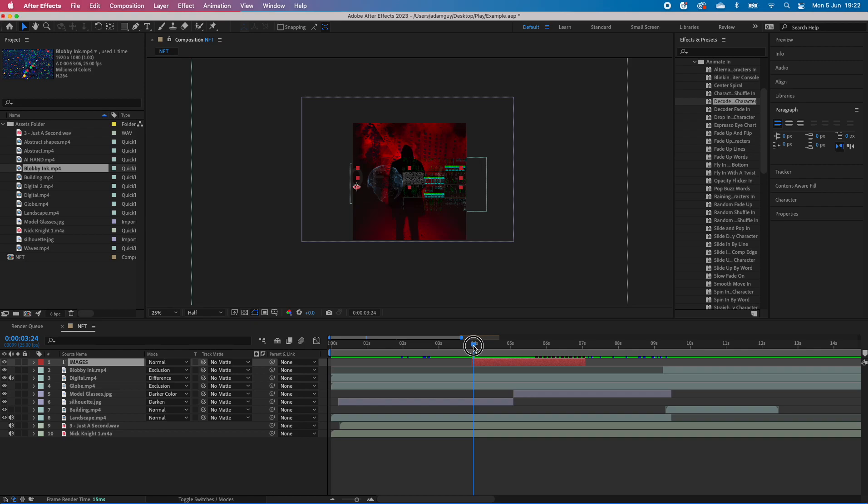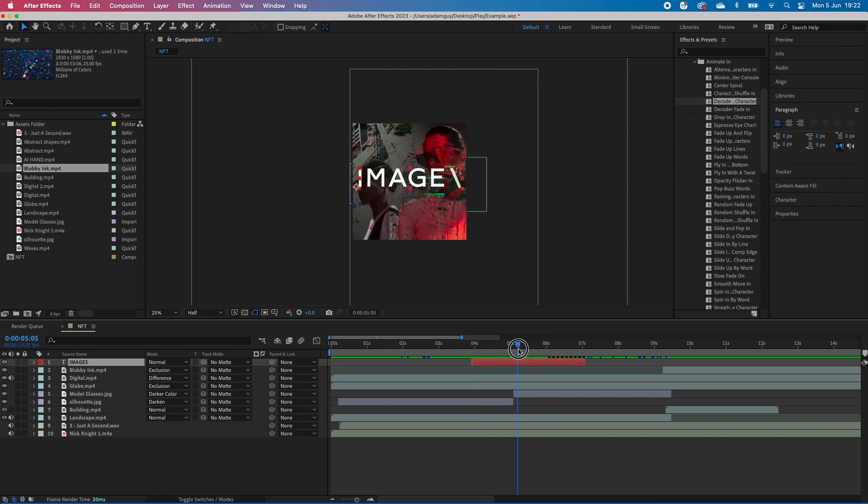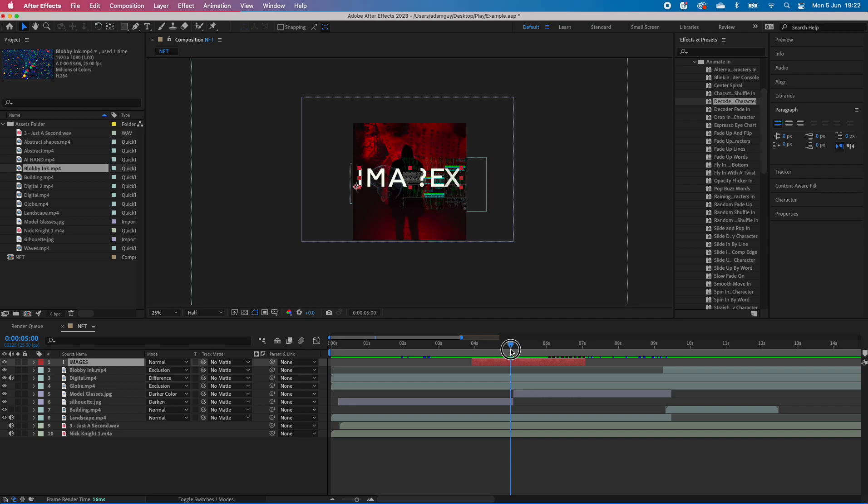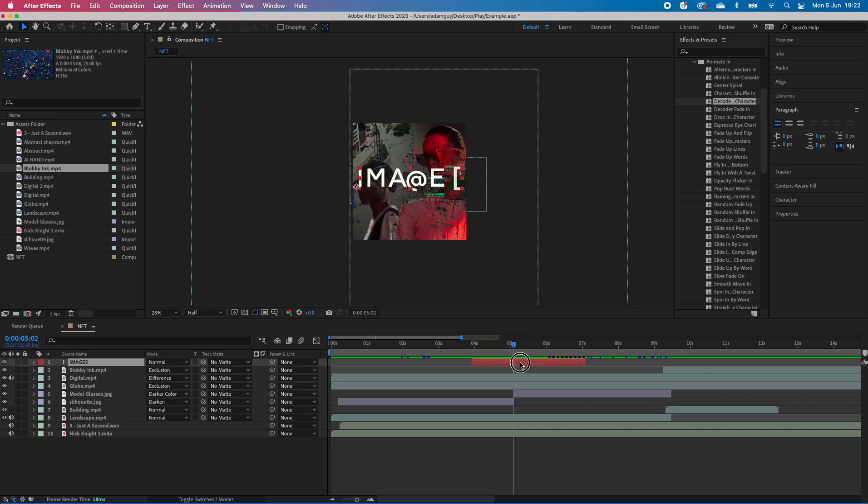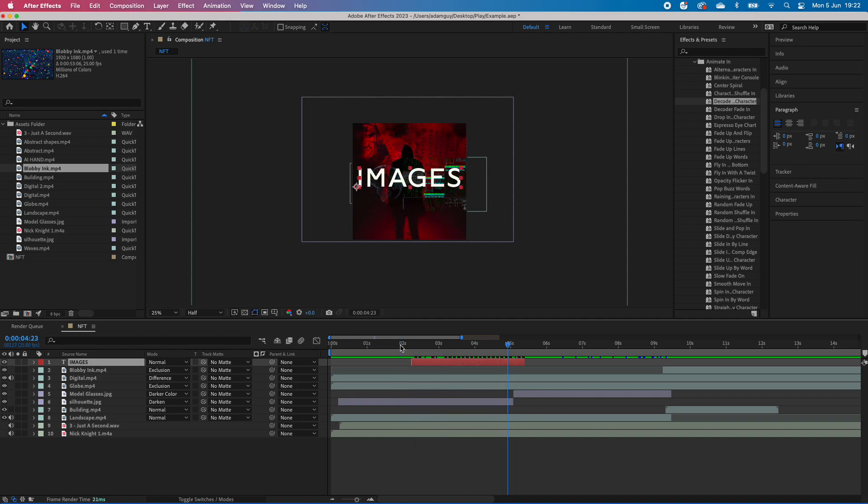When he says 'images,' we want it to be on the screen, so we could move it back so that it comes in a bit earlier. And there you go.